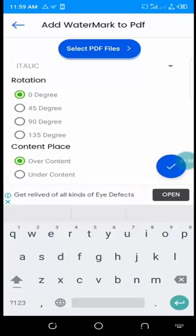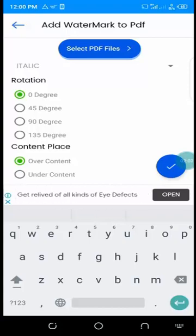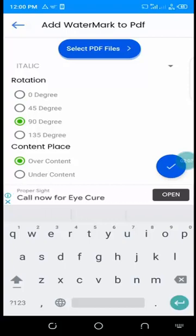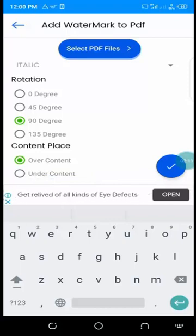For rotation degree, you can choose 45, 90, or 135. I want 90 degrees. Here you decide what you want your watermark to be.